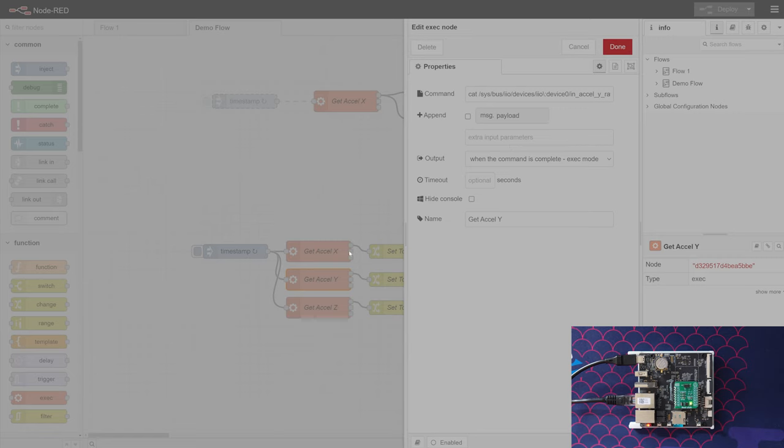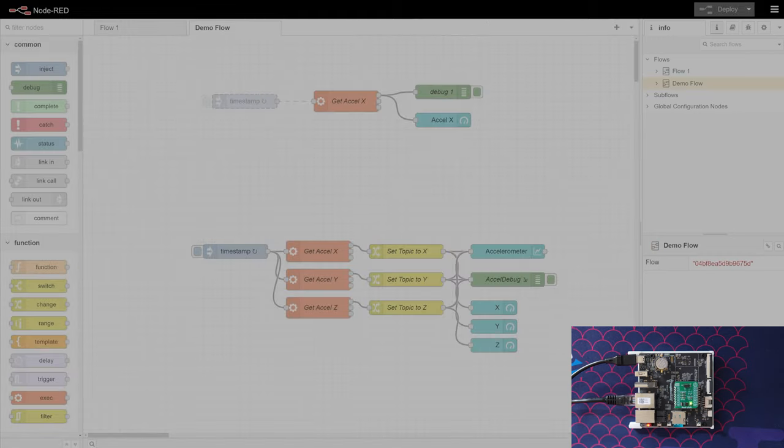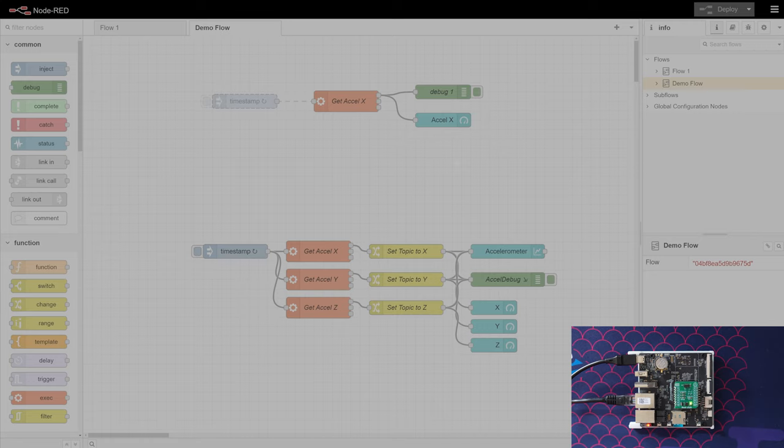The only difference here is that we're changing the command so that it says y_raw and z_raw. And then there's one more thing we need to do: we need to set the message topic to be X, Y, and Z so that our graph knows that these three messages are actually different.